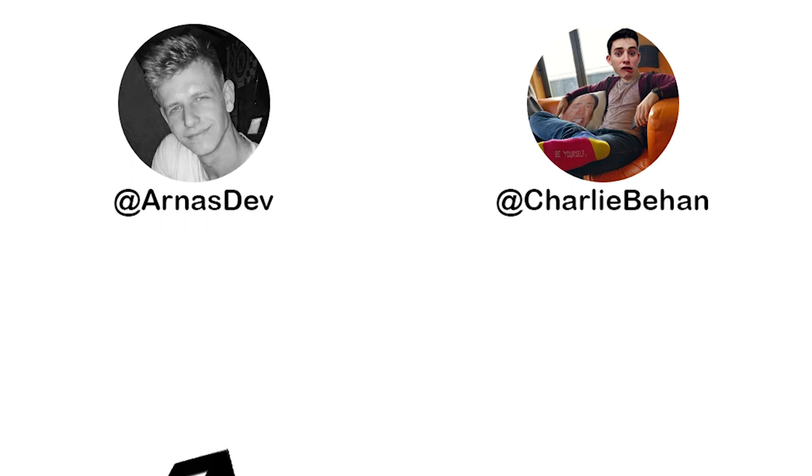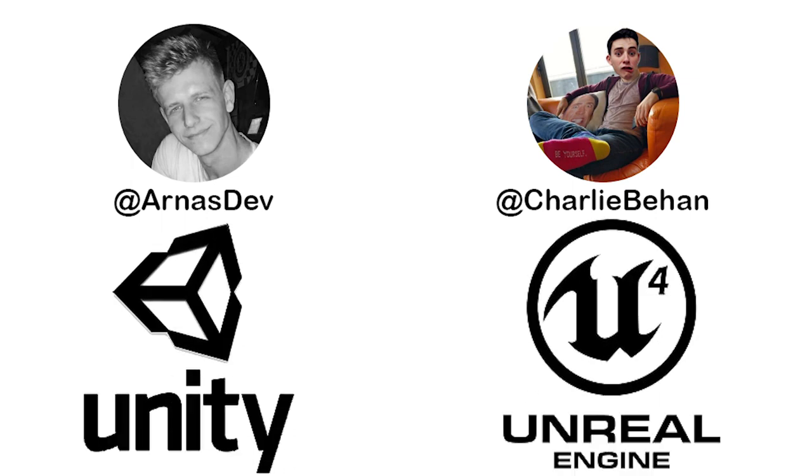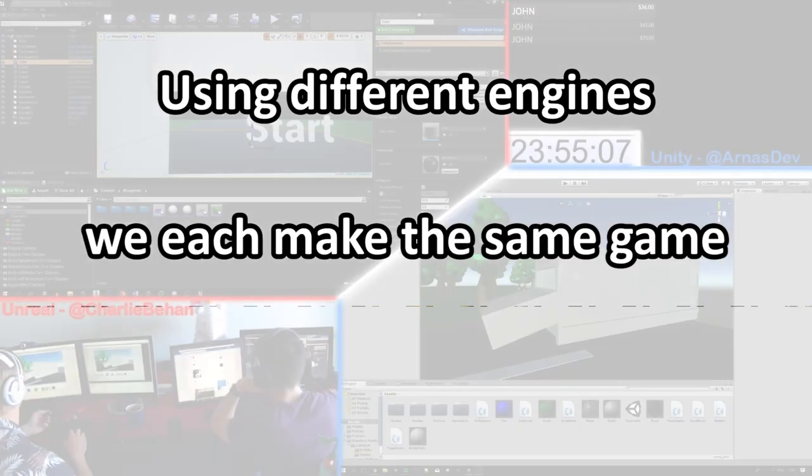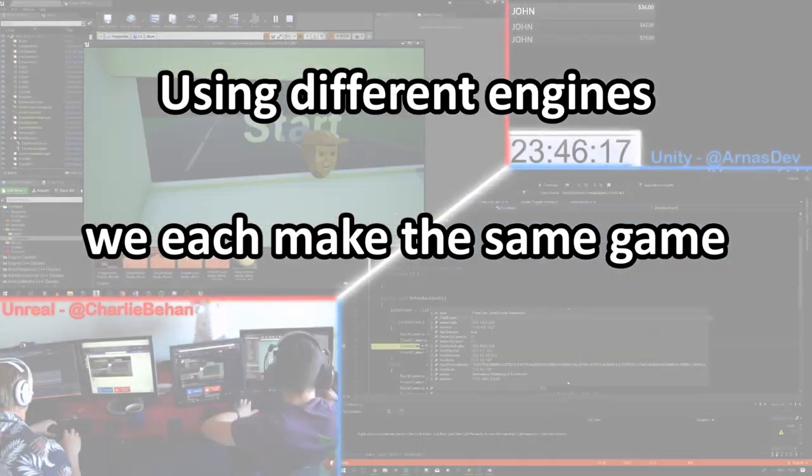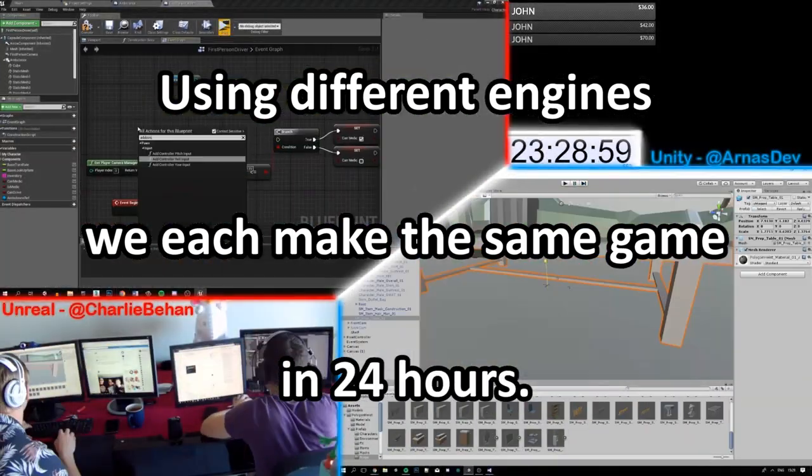But we both argued how easy it would be to make in a game engine. For Arnas, it was Unity. And for me, it was Unreal Engine. So here's the test. Using different engines, we can make the same game in 24 hours.